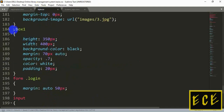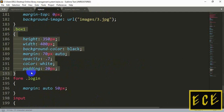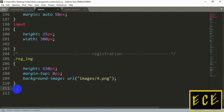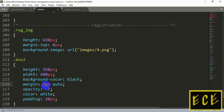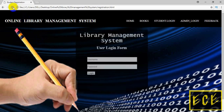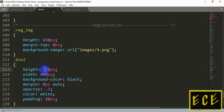Let's change the name of our class to 'box2' and copy our box1 styling and modify it so that the other page's styling remains the same. Set margin to 0. Now it has gone upward. Let's add some more styling and give it a greater height — let's set it to 600 pixels.